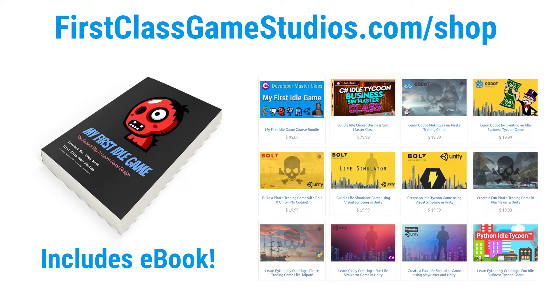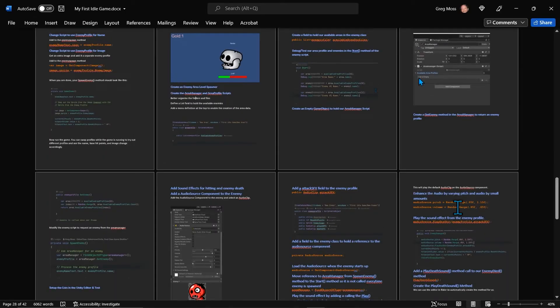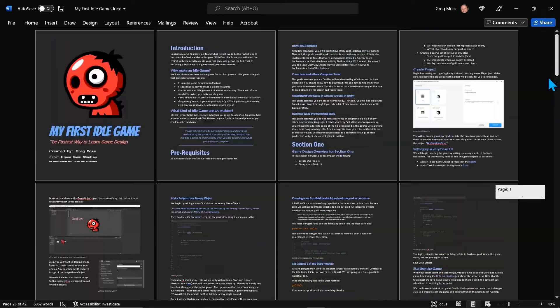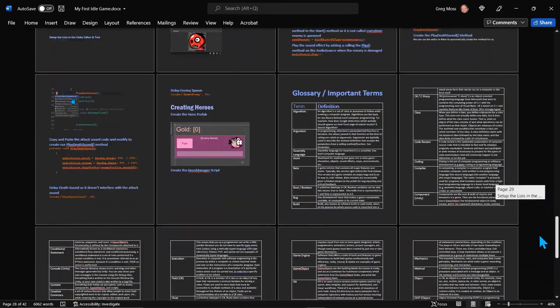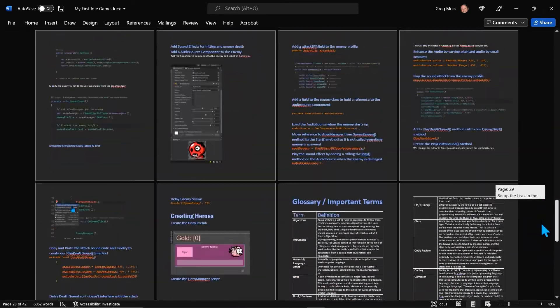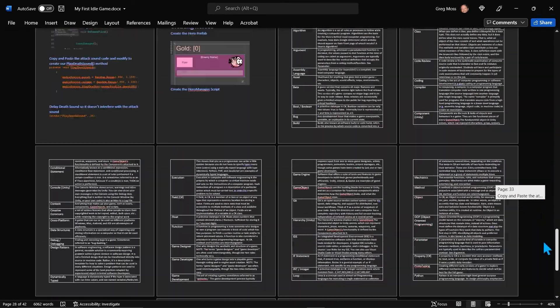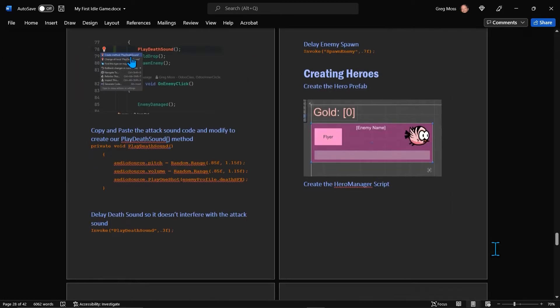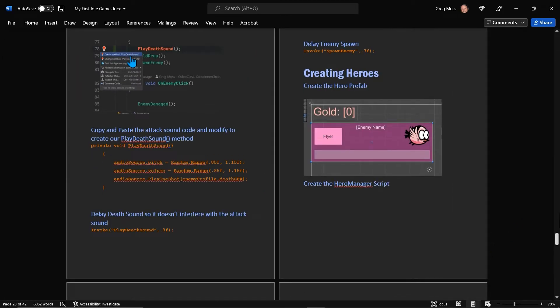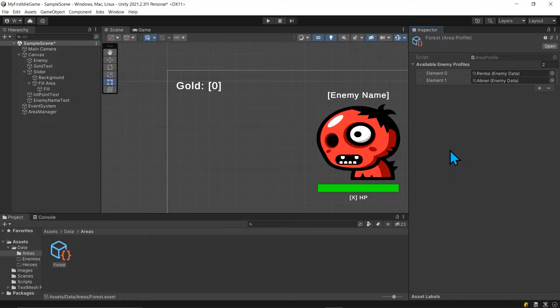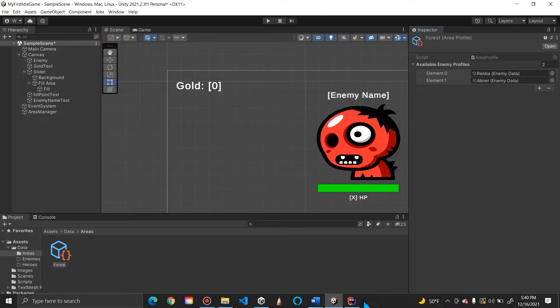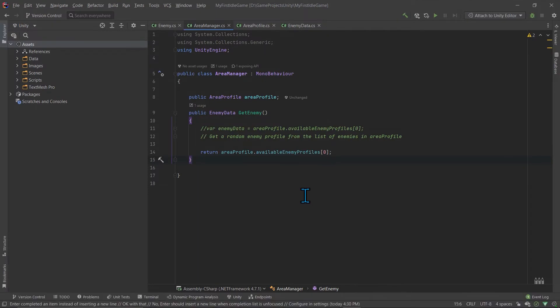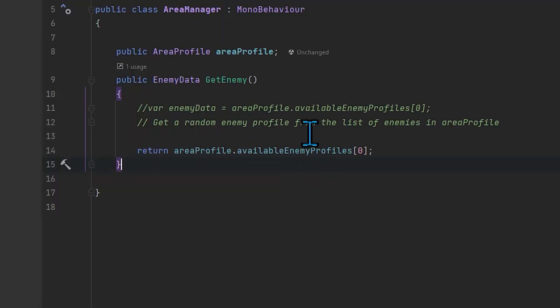As I have said previously, this course comes with a book that I'm working on creating. It has a nice whole set of terms, glossary definitions as well. Let's jump back into the code. In our area manager, we have our area profile that we're looking at.